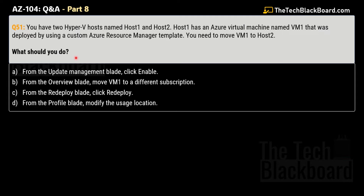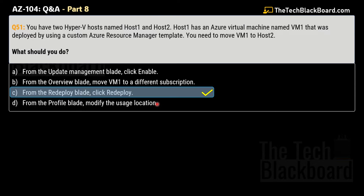Your options are: Option A, from the Update Management blade click Enable; Option B, from the Overview blade move virtual machine 1 to a different subscription; Option C, from the Redeploy blade click Redeploy; and Option D, from the Profile blade modify the usage location. The correct answer is Option C — from the Redeploy blade, click the Redeploy option.